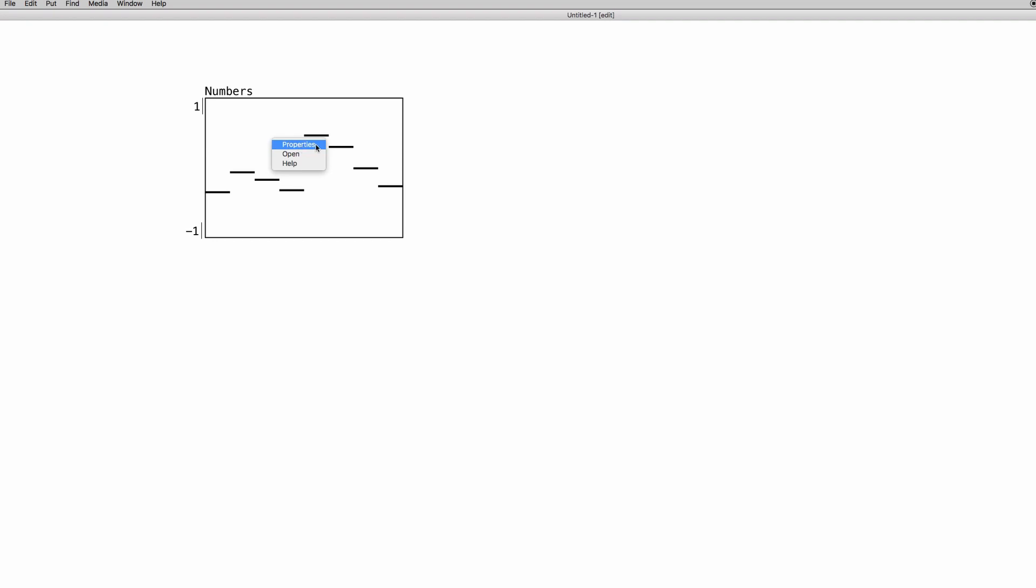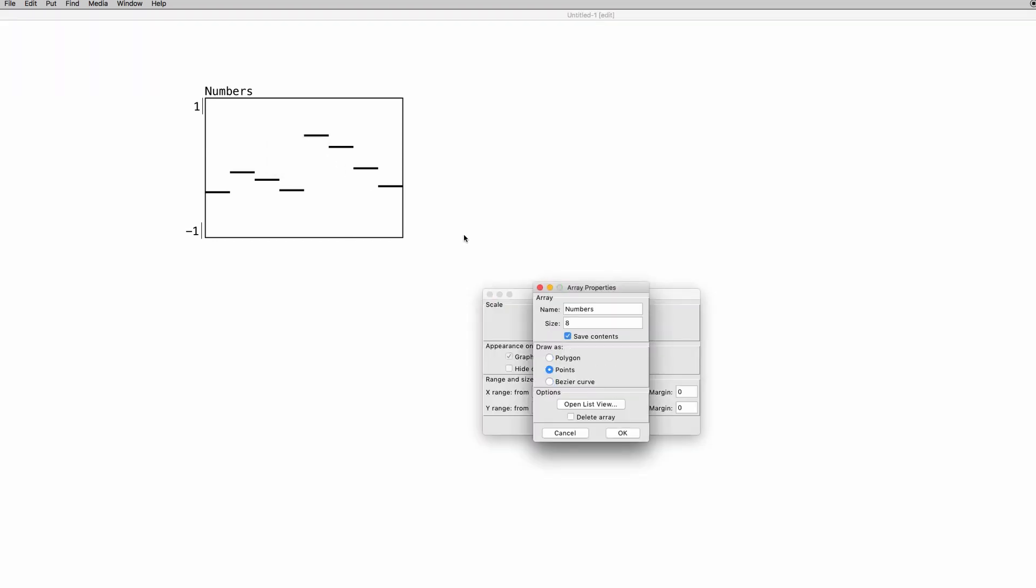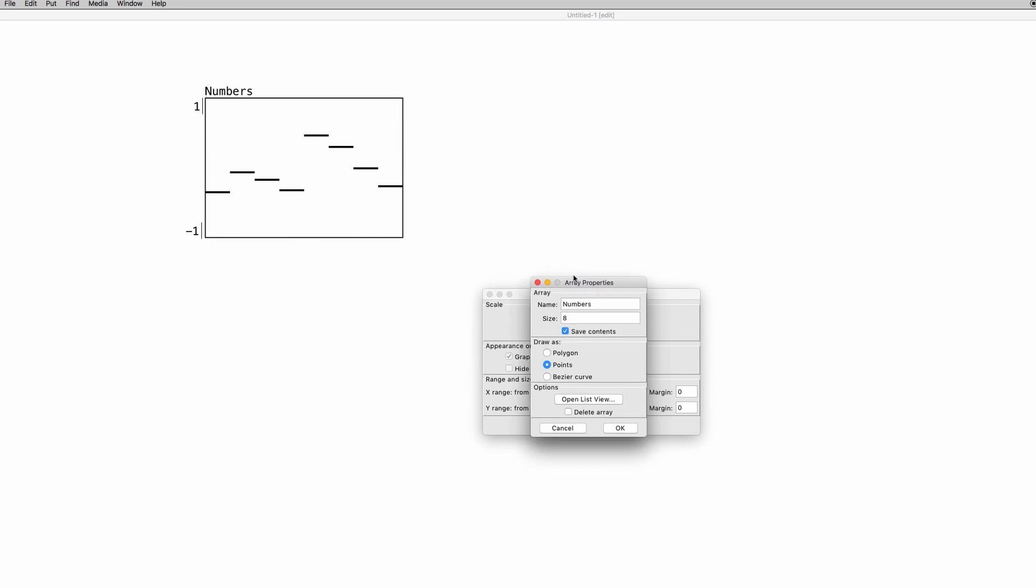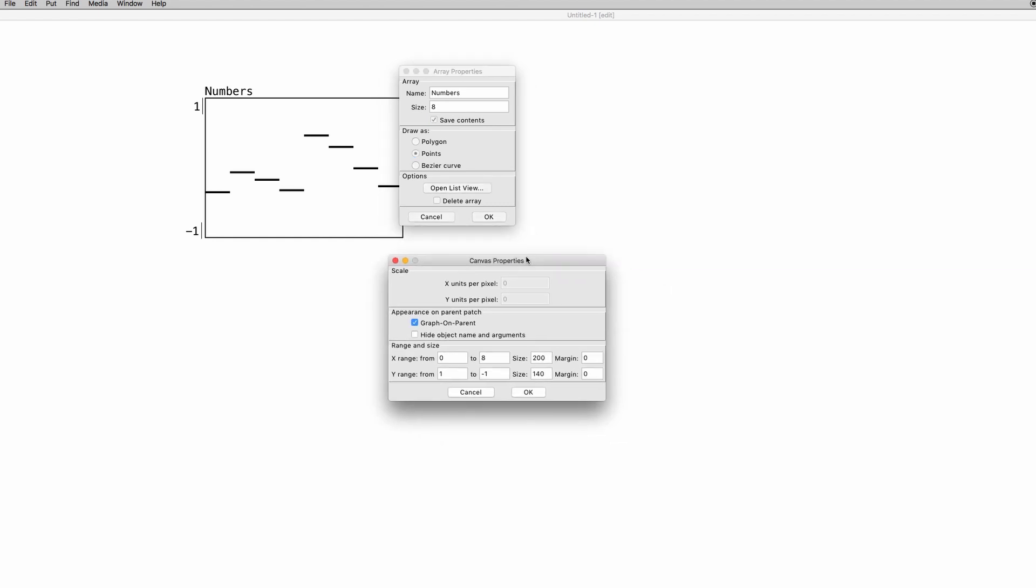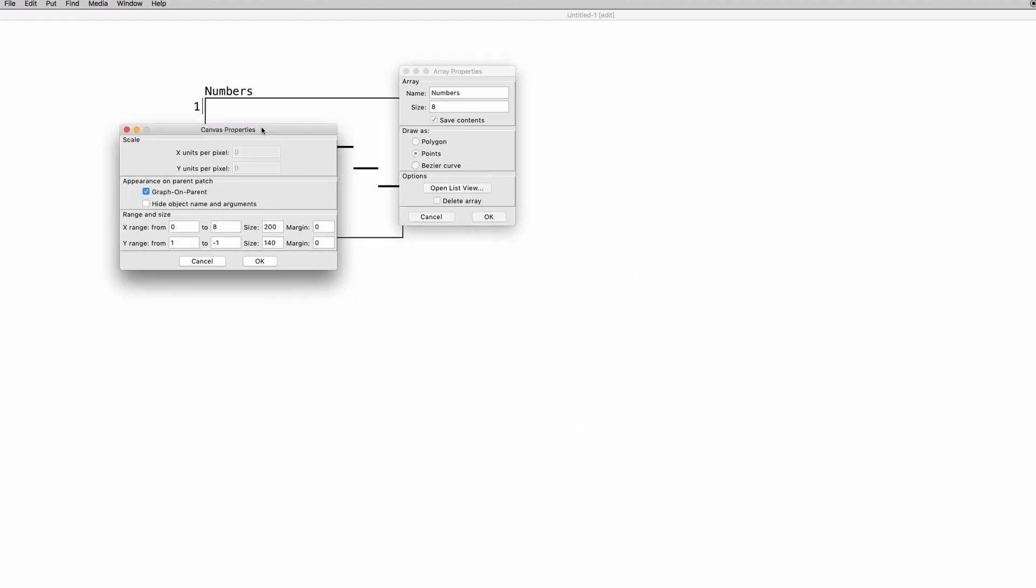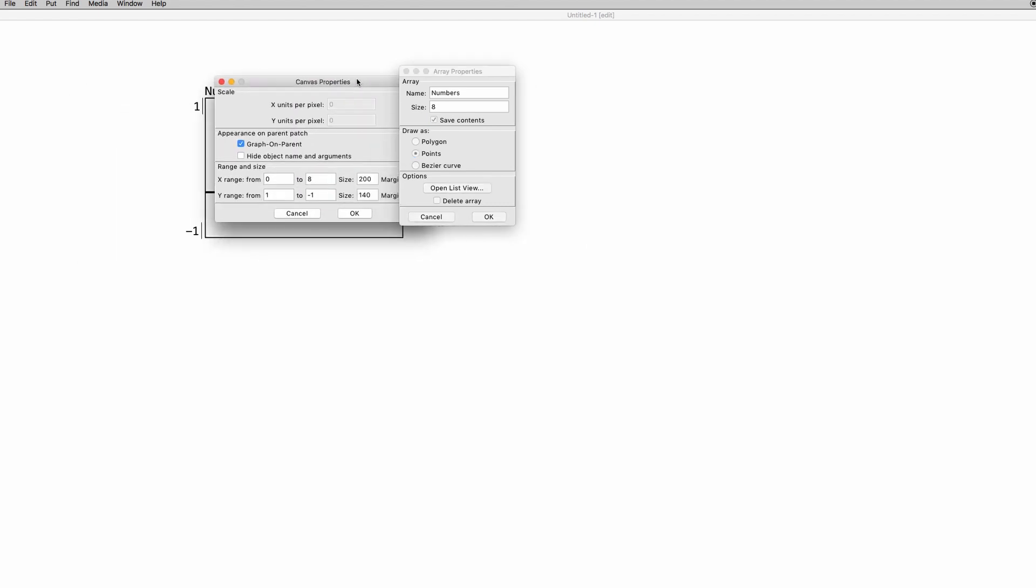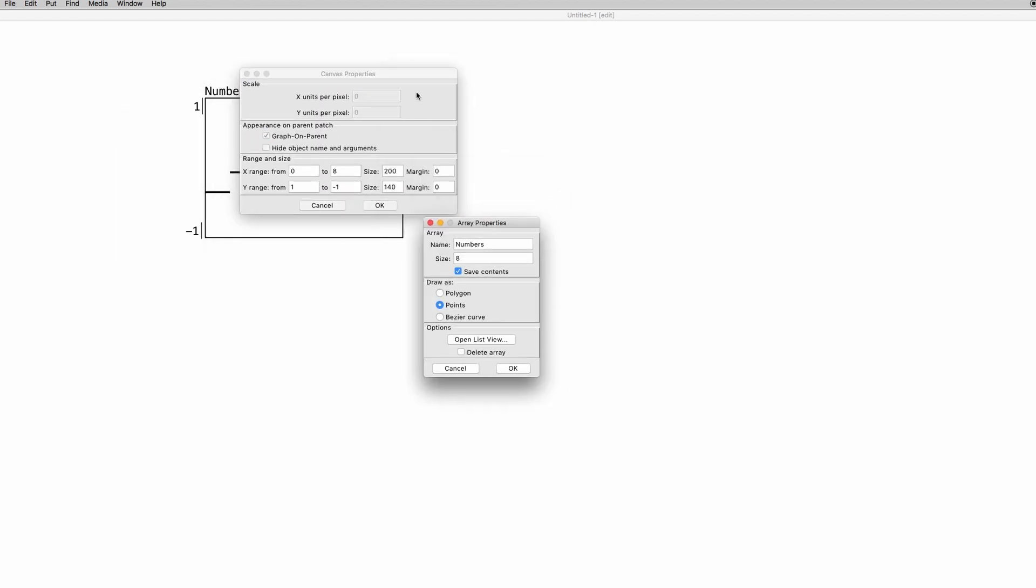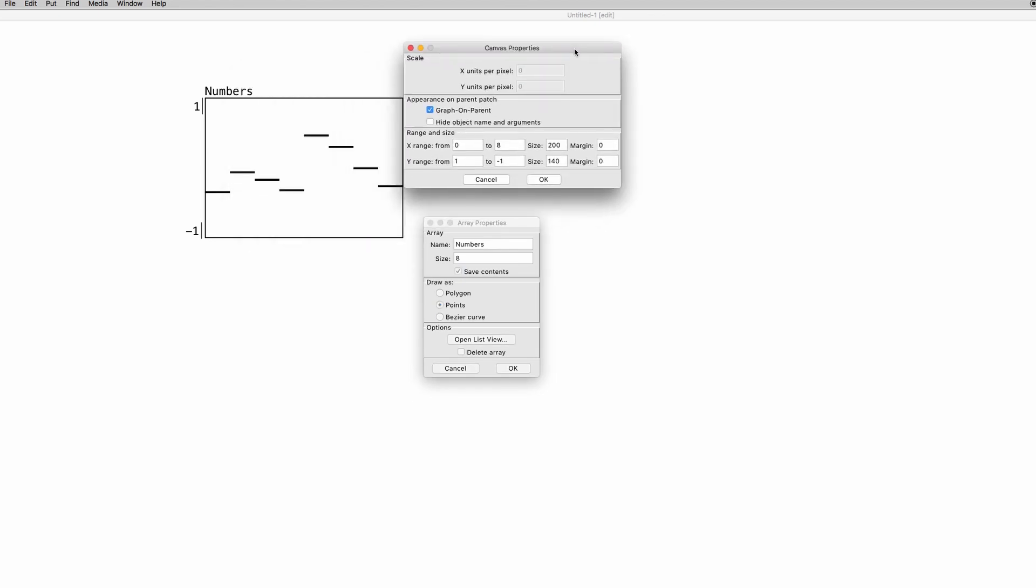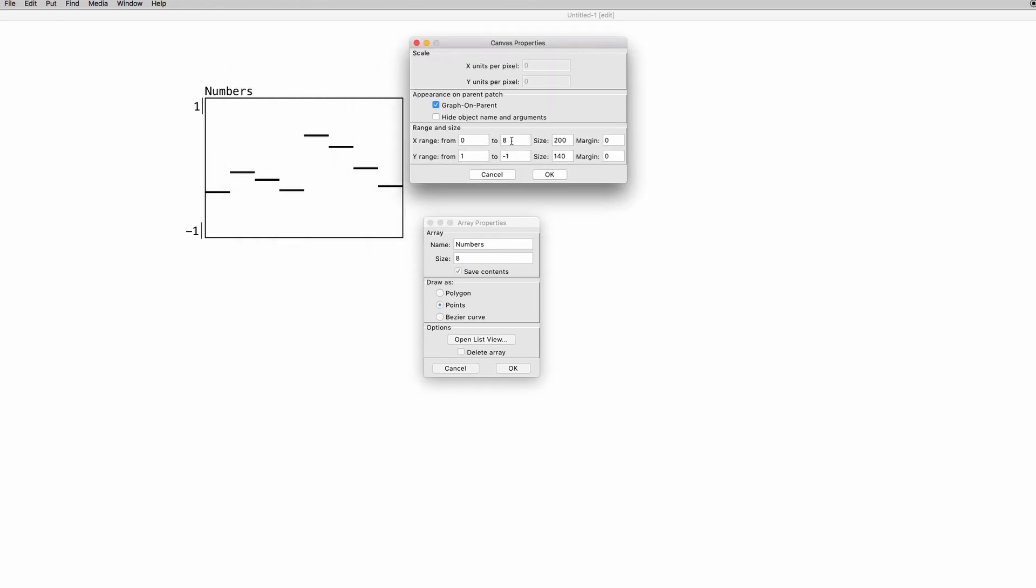You heard it right, property windows. There are two windows. The first one, you already know, and we set a couple of things here. The other one is where we set some properties, like first of all, here again, the range. This is the X range, the range of elements, and the Y range is the range of values that every element can be.